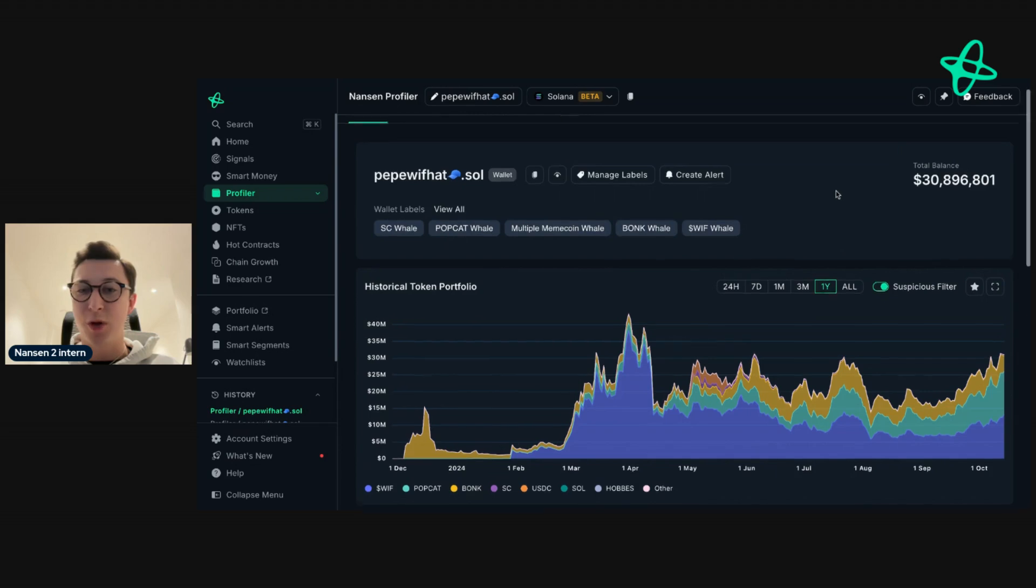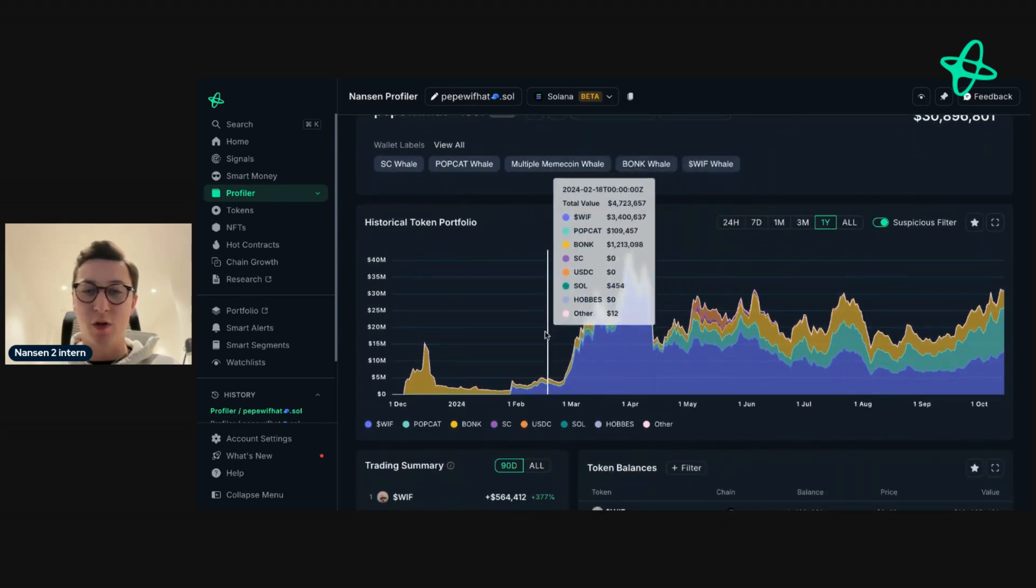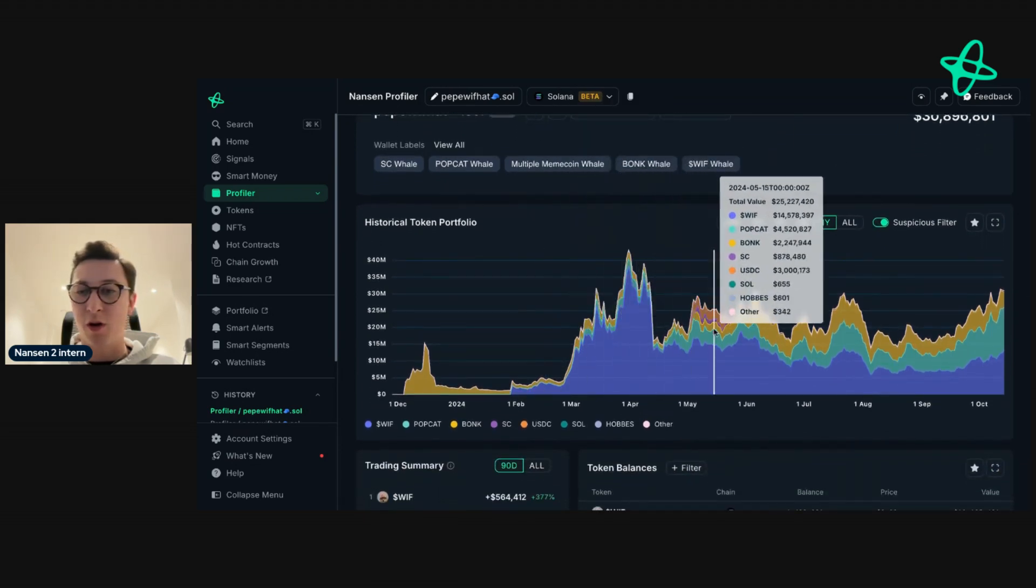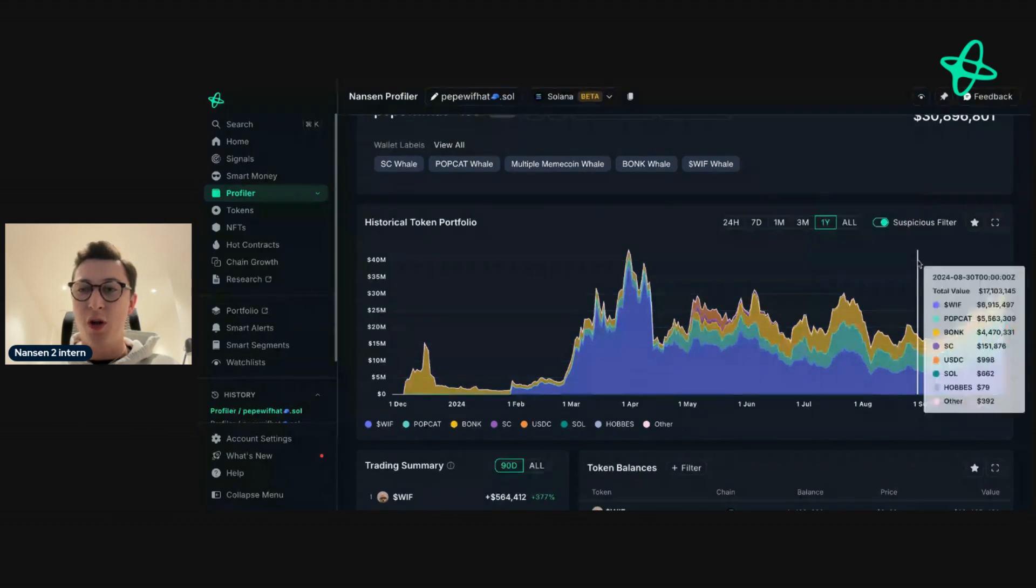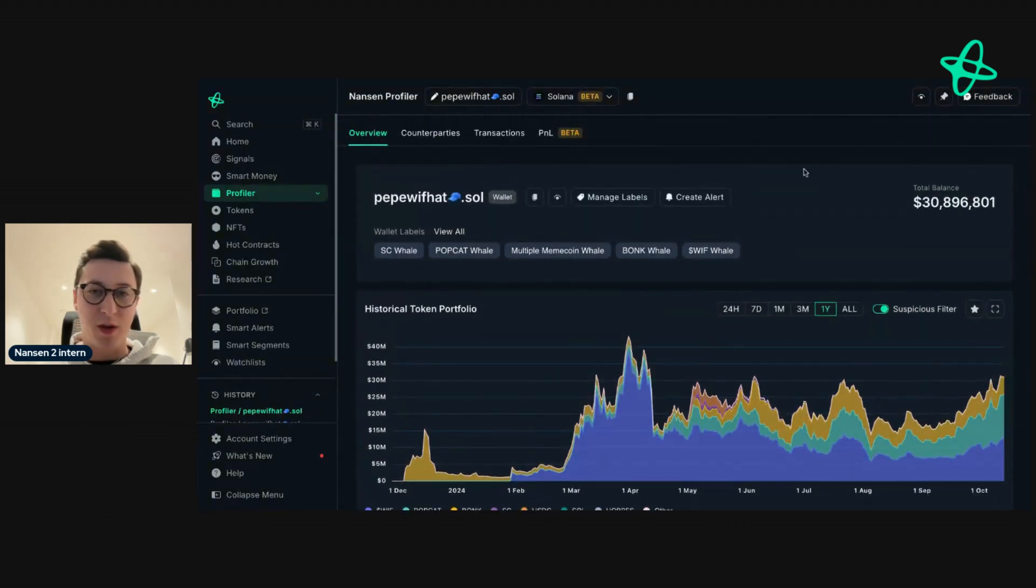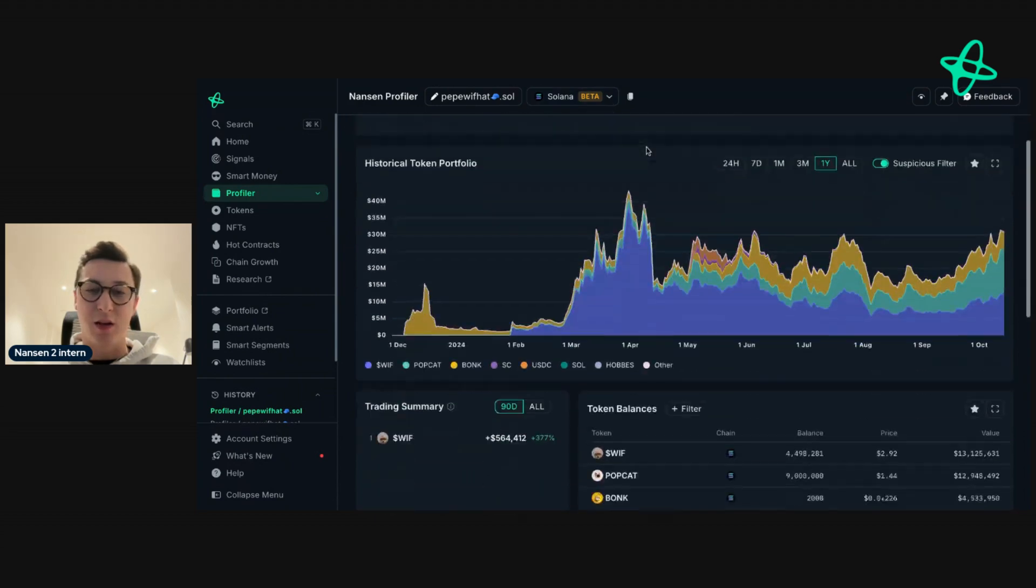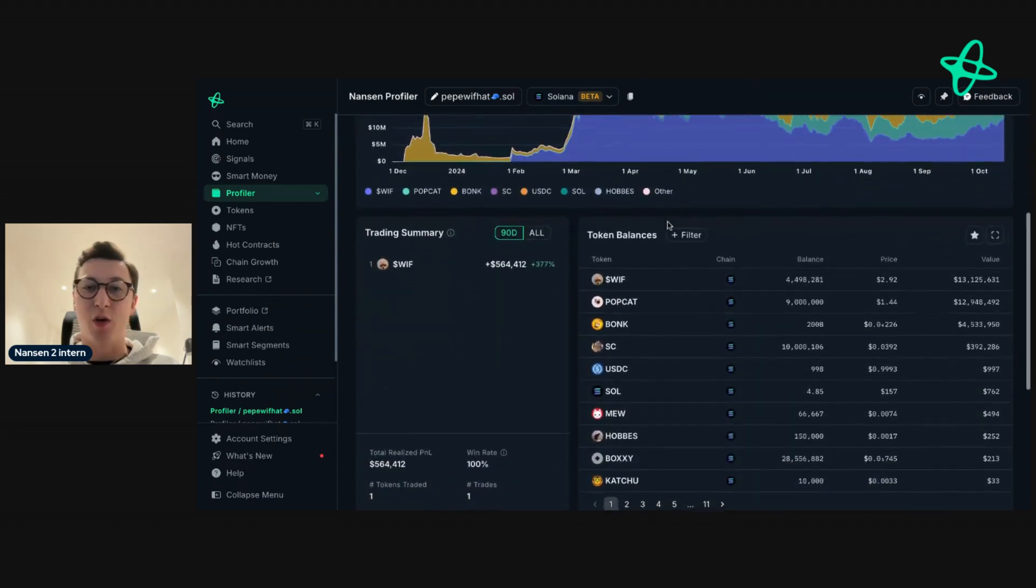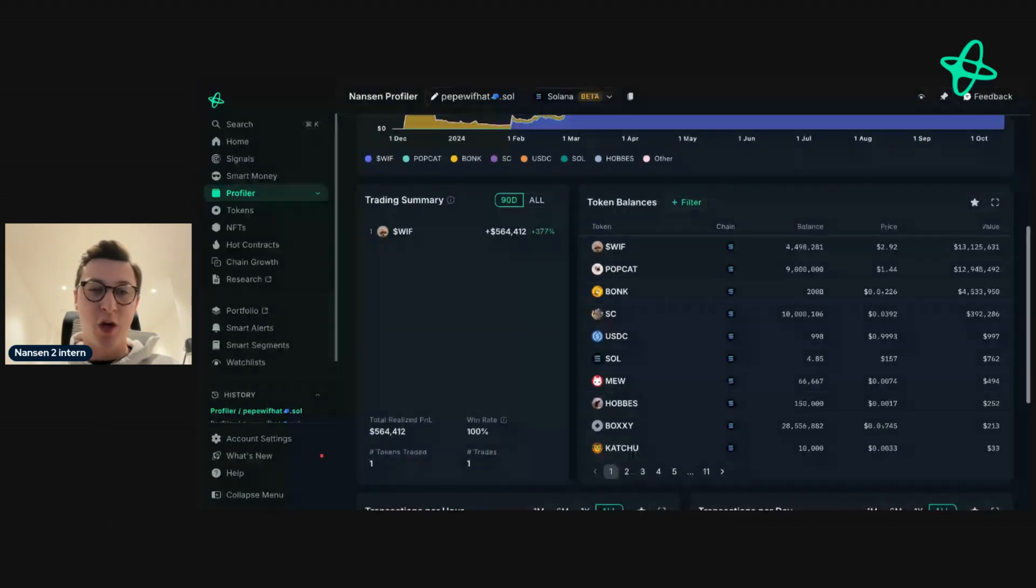There's also the total balance, then also the historic token portfolio for the address. On other networks, such as Ethereum EVM networks, you'll be able to drop down here and then select the other networks, but as we're only looking at Solana today, you'll only be able to go through Solana.